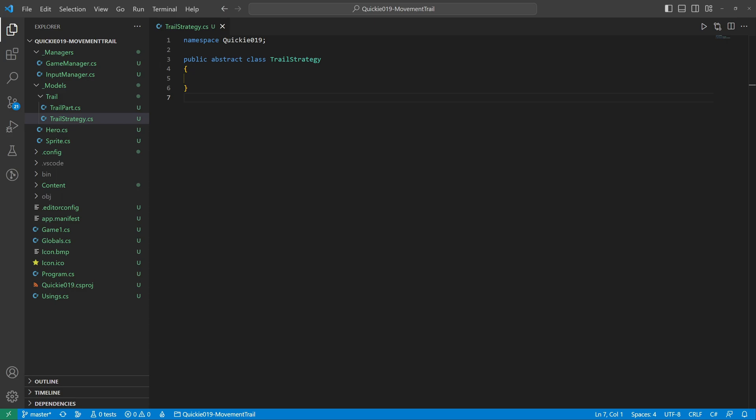We will use an Abstract Trail strategy. The Ready method will control when to create a new trail part.